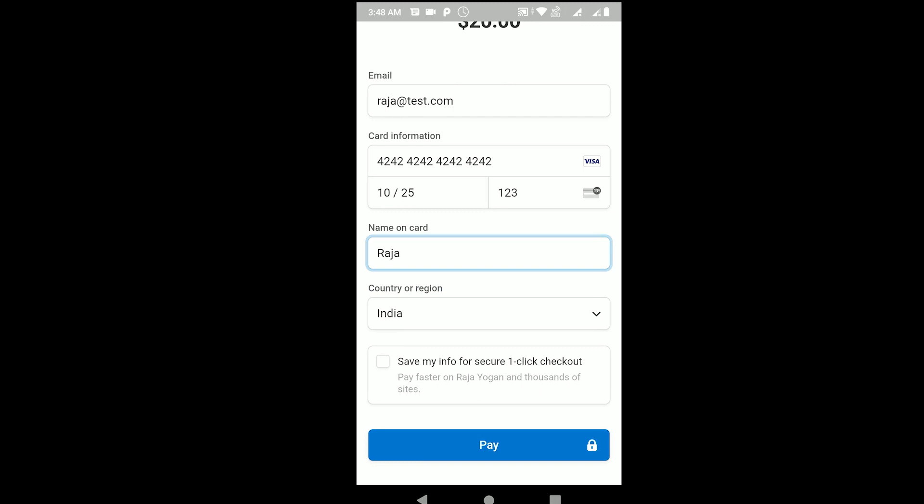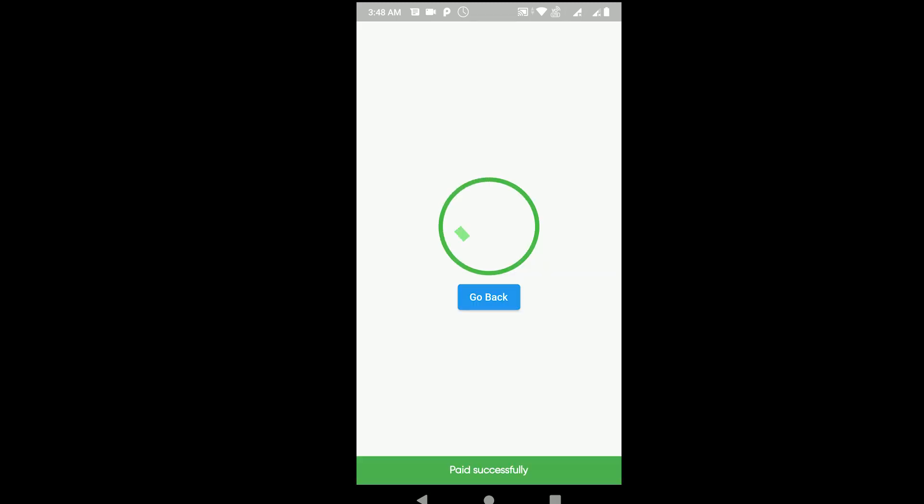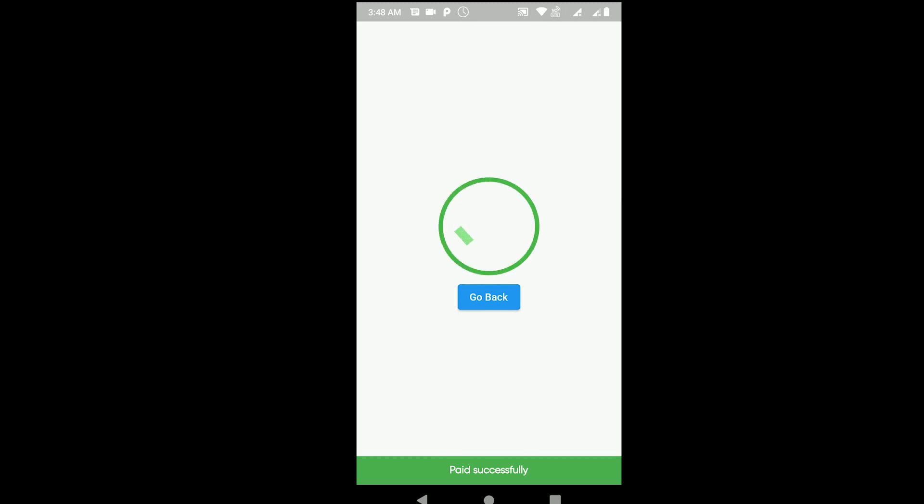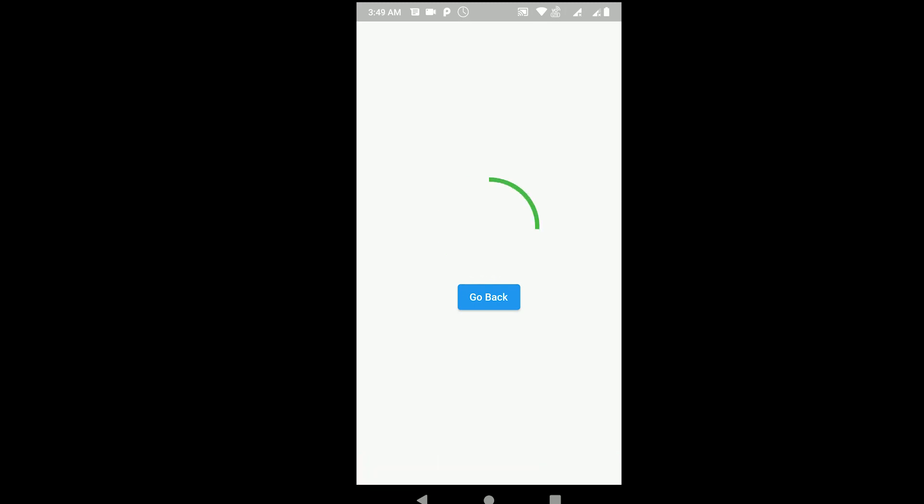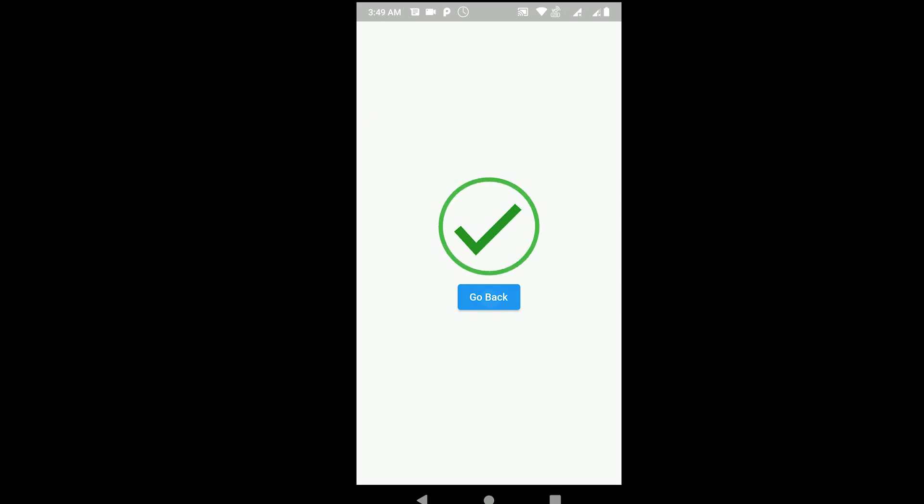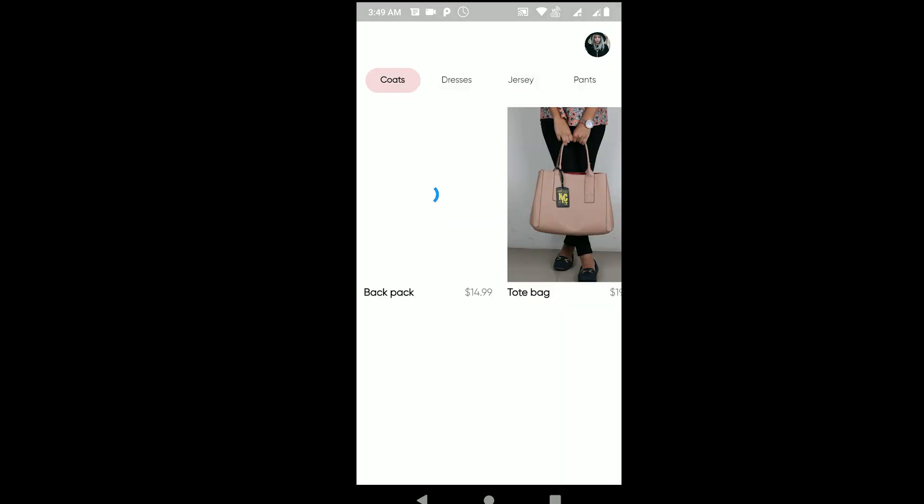If I tap on pay, watch what happens. If I tap on pay, it's processing, and if the payment is successful it will automatically redirect me back to the app and show the screen 'paid successfully.' If it's a failure it will show 'payment failed' and the reason. Now I'll just tap on go back.